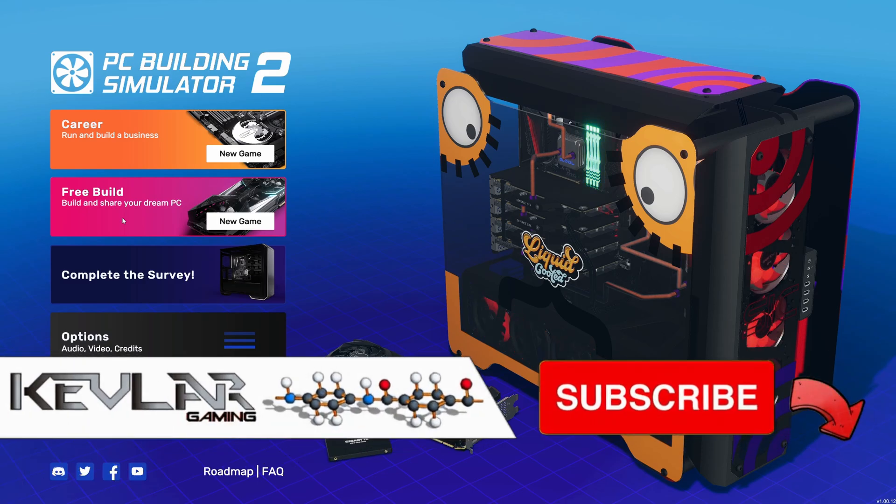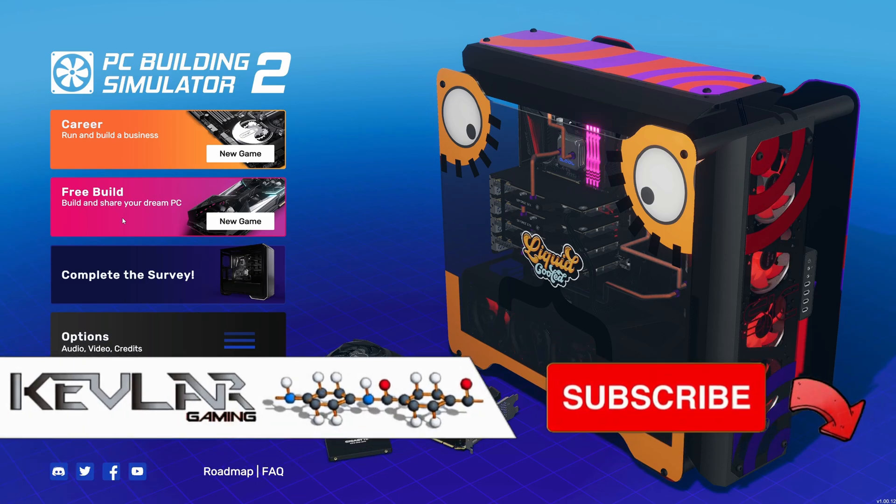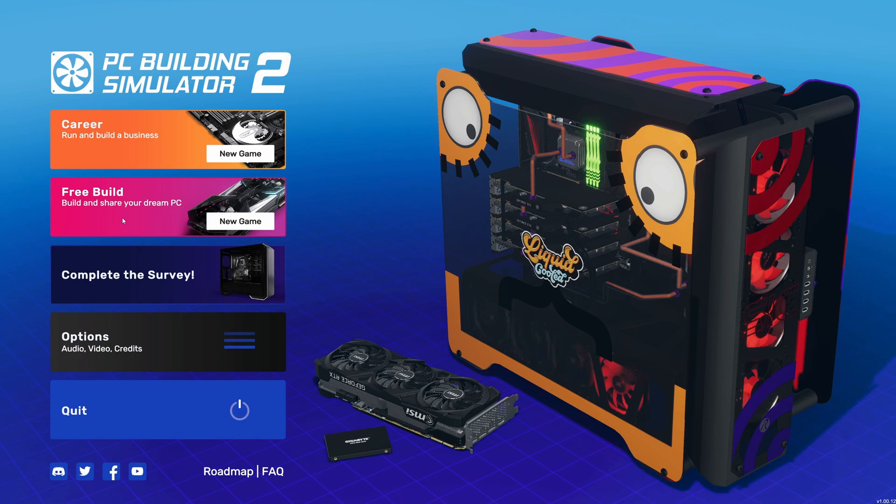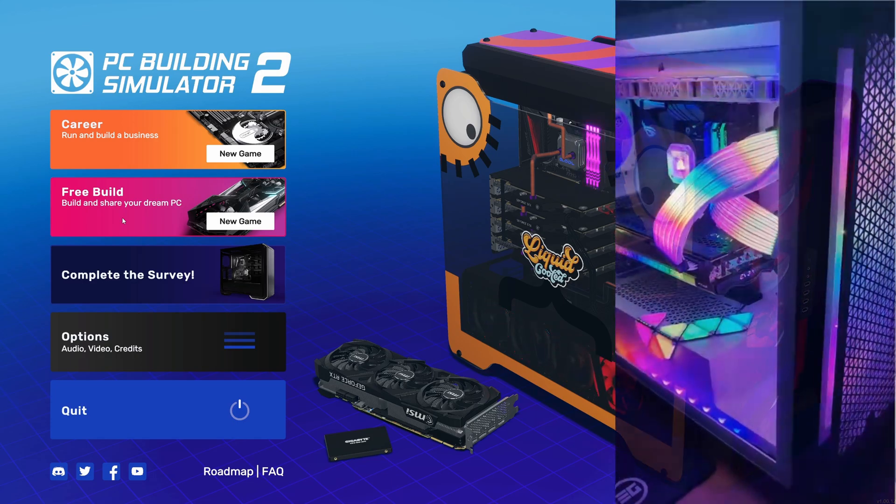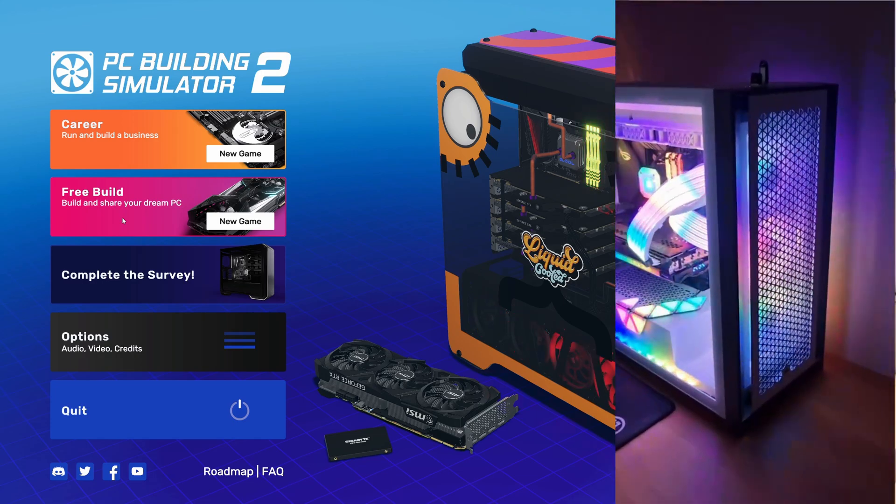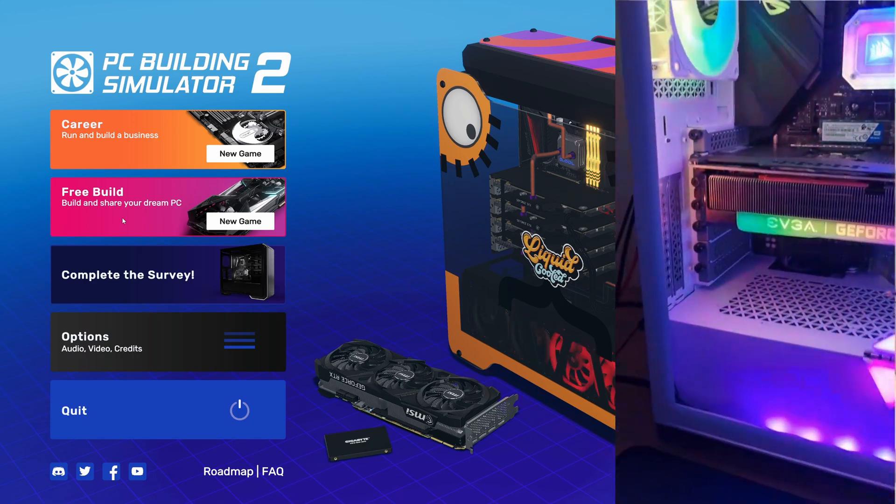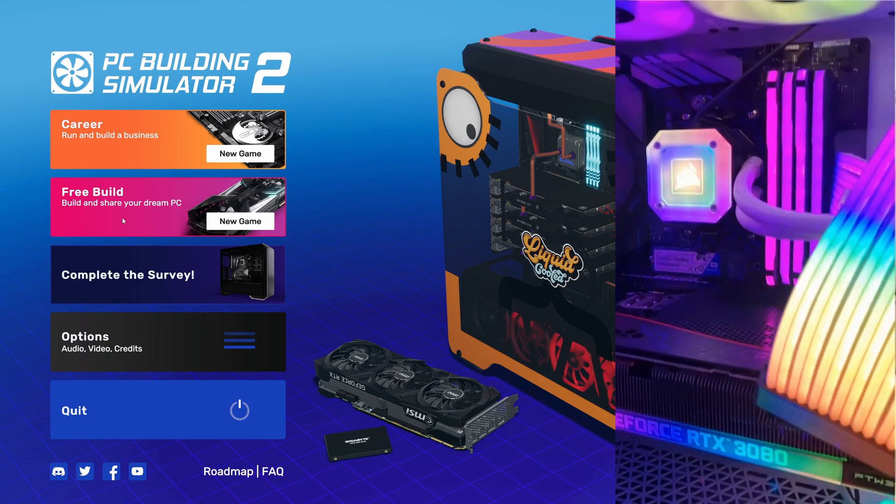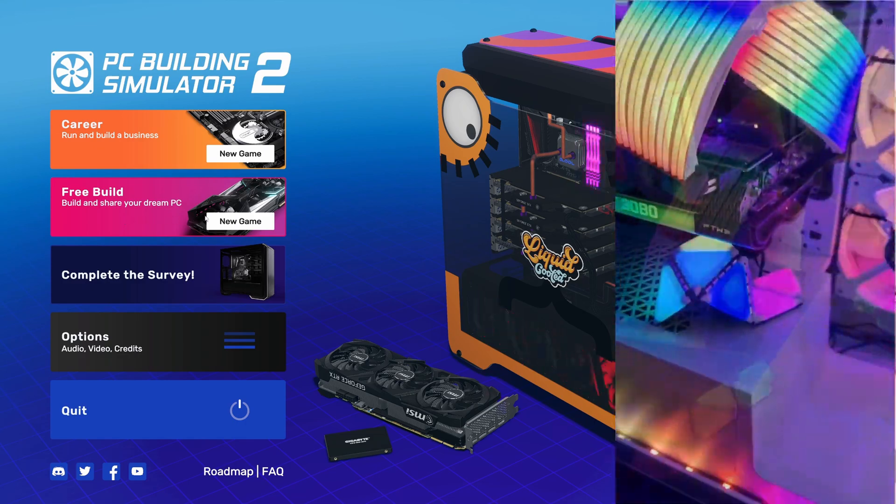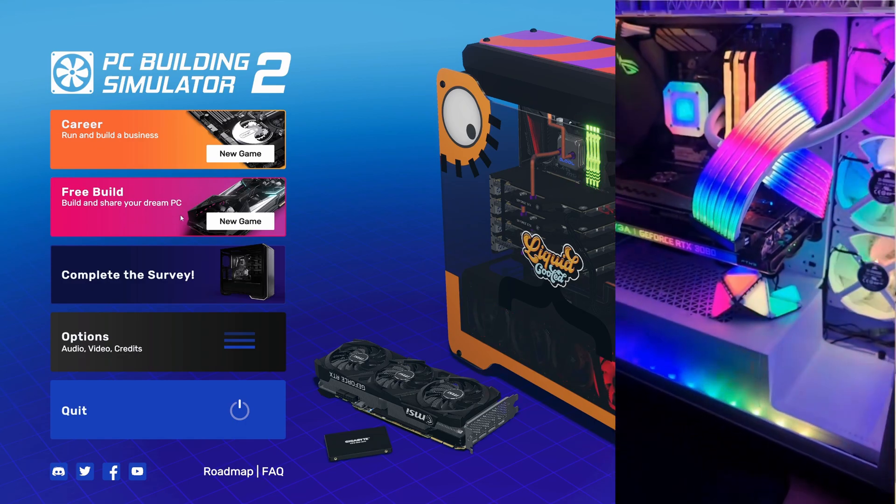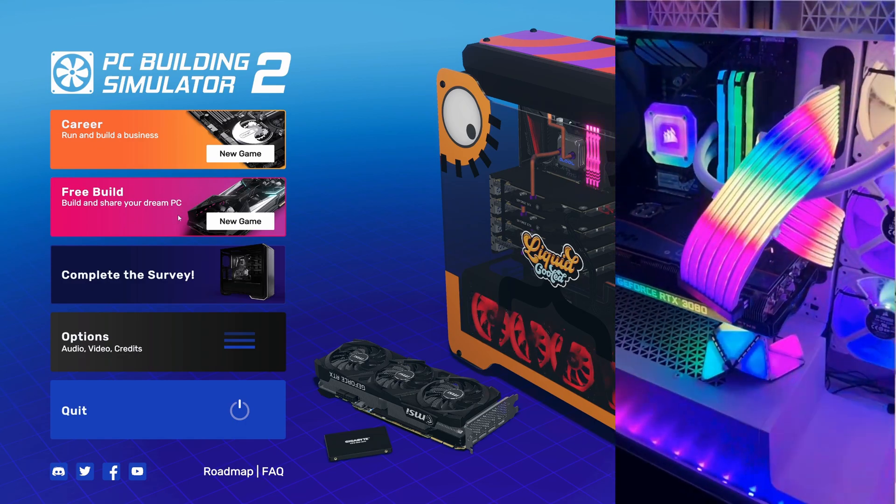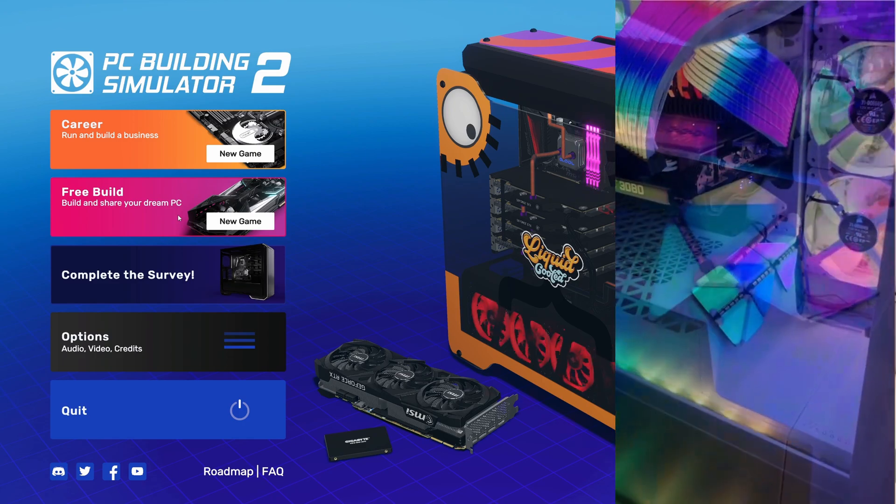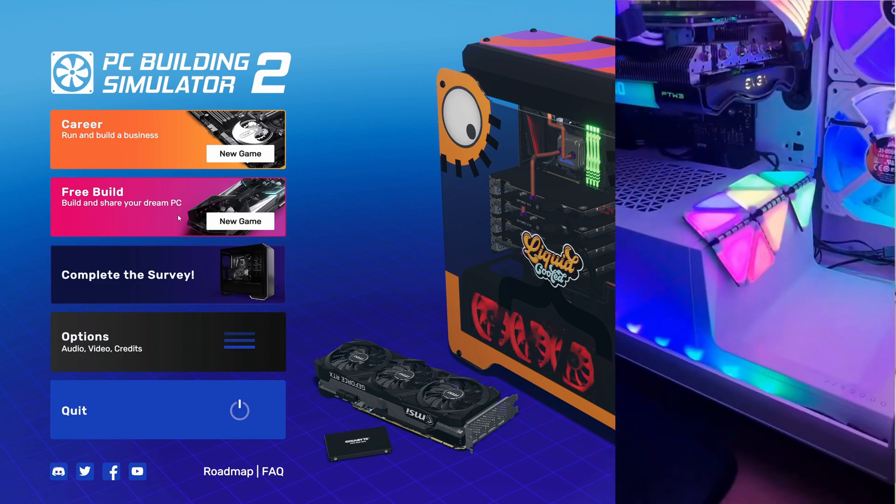Hi guys, Kevlar here. We're in PC Building Simulator 2 and we're going to be building my own personal PC in the game and see how close we can get. We had a go at the beta before, but the free build didn't have as much of the options and components that we wanted.